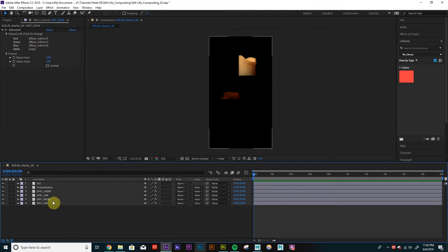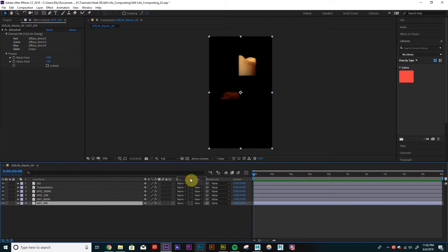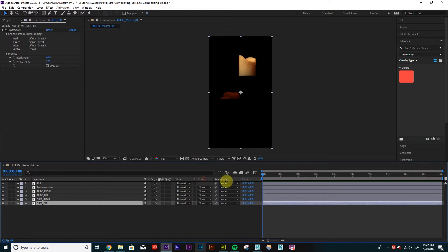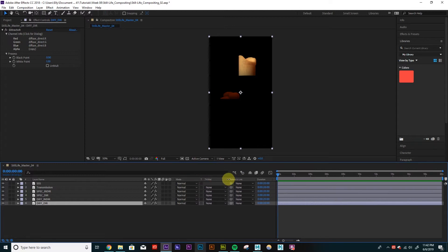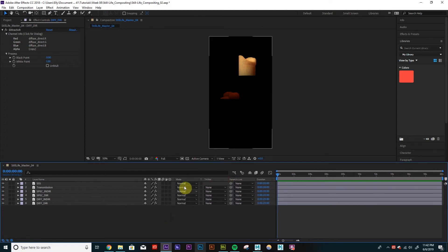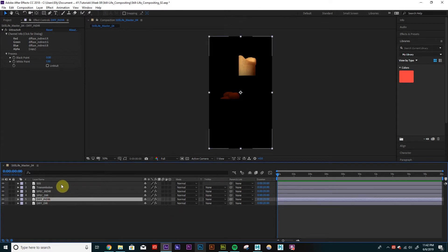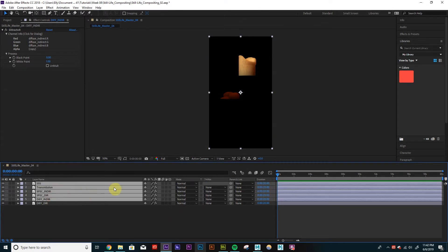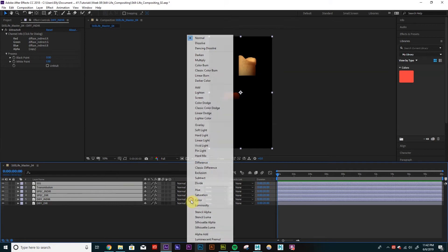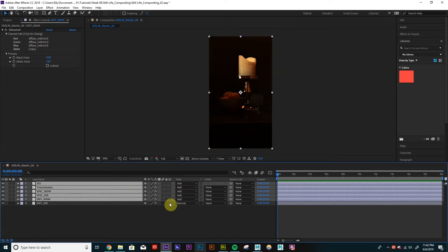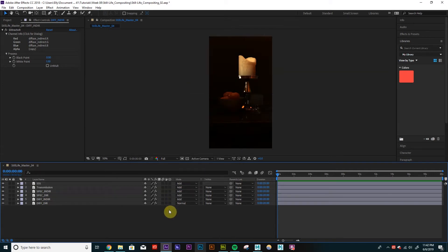So our bottom-most layer, we want to keep on normal. I'm just going to drag this out. We want to keep on normal, and all these other ones, we're going to want to change to add. So for the most part, we're going to want to change our AOVs to add. OK.